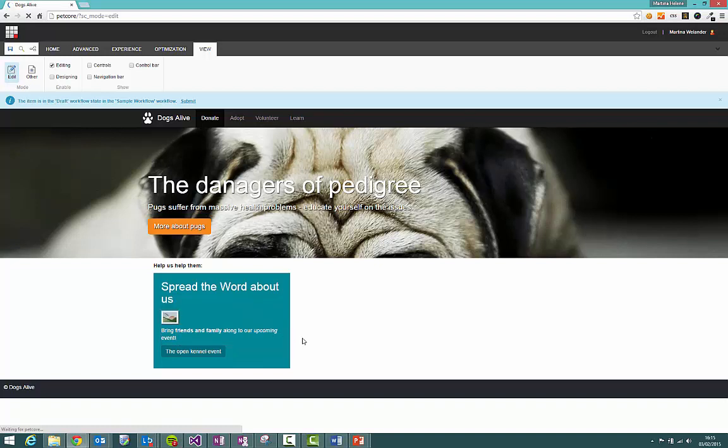The next field we're going to have a look at is this image field here. Now this image is not what the visitors would see. It's just a placeholder for you so you can see that you have the ability to add an image there but it won't appear to visitors like this.